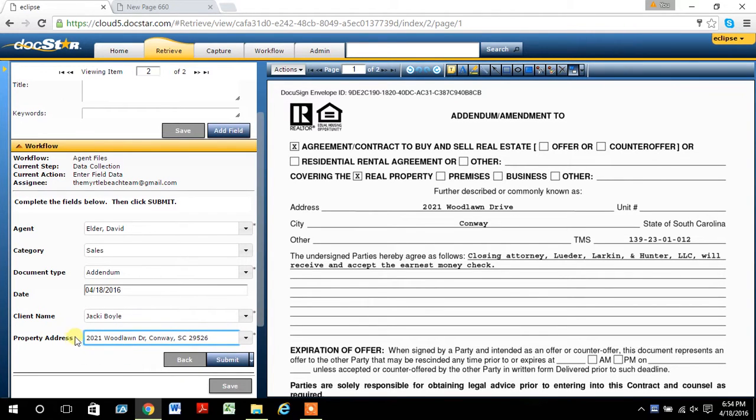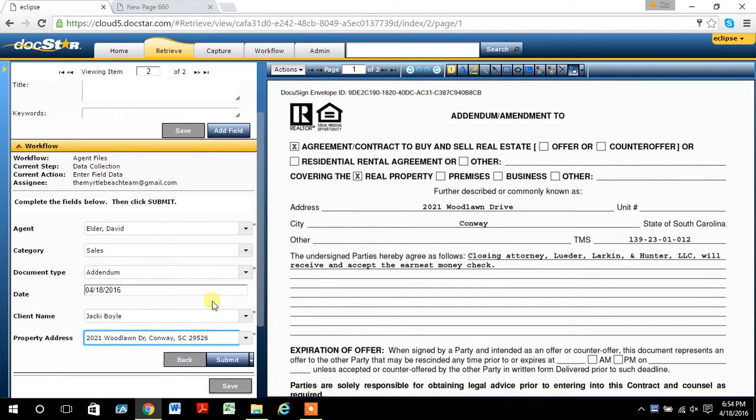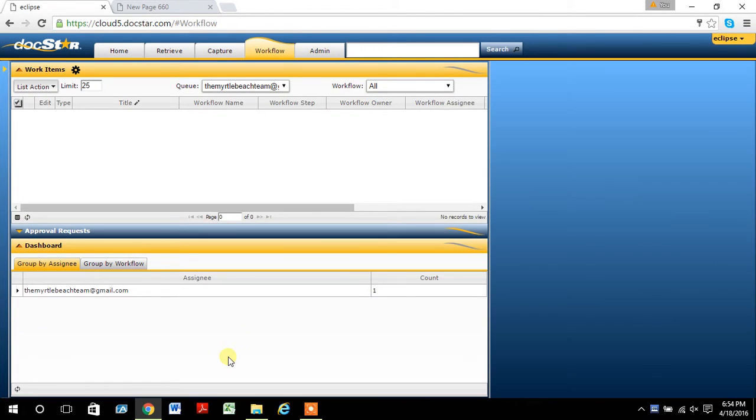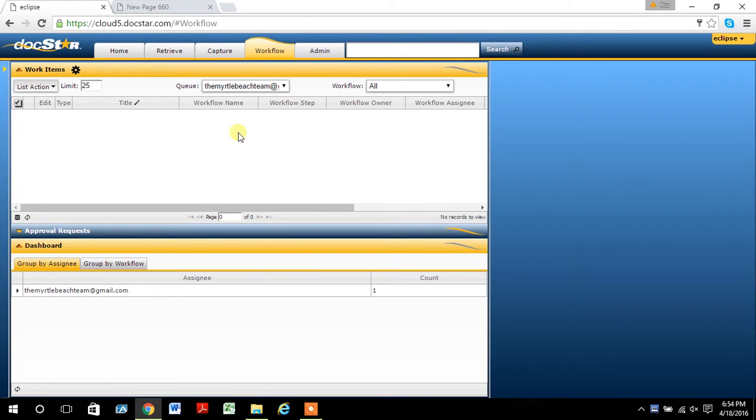So once the property address is the same, as long as this document has the same address as a previous one with a sales checklist, when I hit submit, both of them will go to the broker. Now, if you see the workflow tab, it's actually empty because I've done everything I need to.